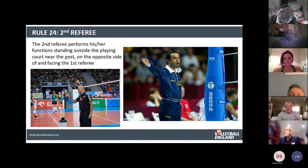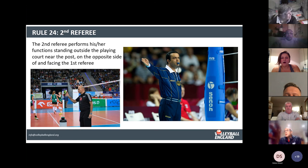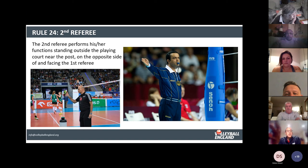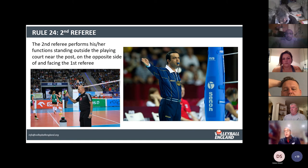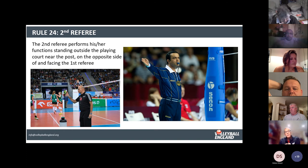Under Rule 24, the second referee performs their duties standing outside the playing court near the post on the opposite side to the first referee — what the Americans call the down referee or referee on the floor. That gives you responsibility and authority over everything on your side of the court. Once the first referee is up on the stand they can see what's going on but can't really influence it without their whistle, whereas the second referee has more freedom to help out.